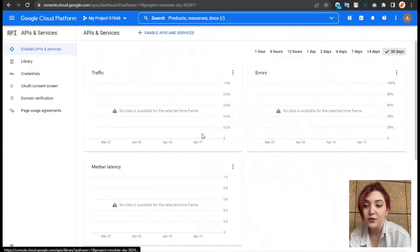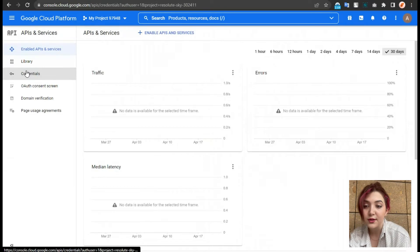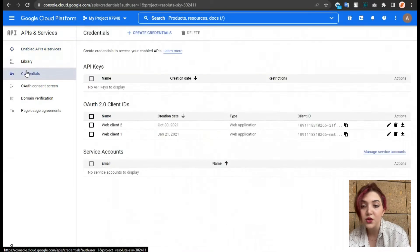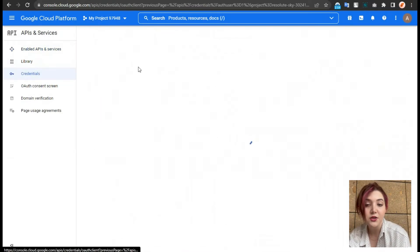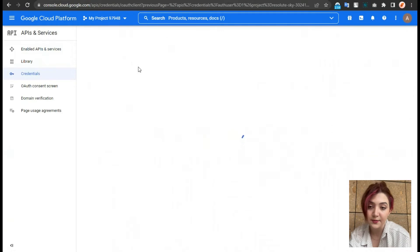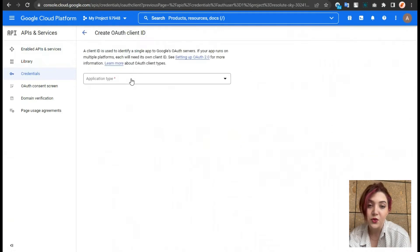Afterward, we just need to click on credentials, create credentials and create OAuth client ID. In the application tab over here, under this tab, click on it and just choose the web application option.